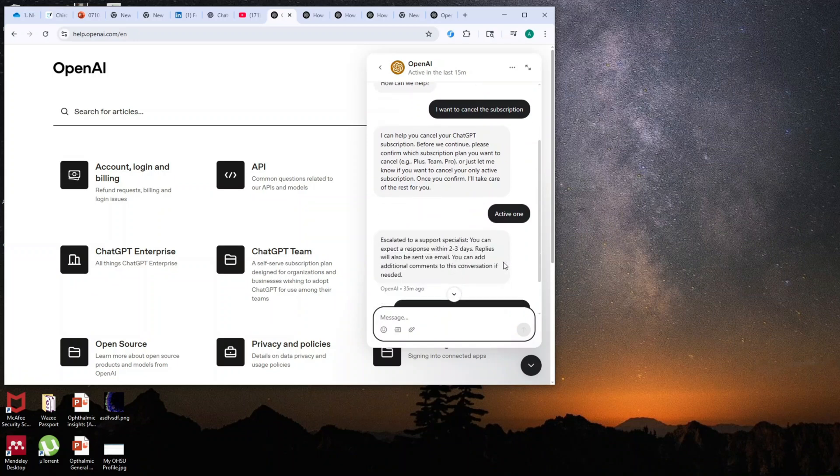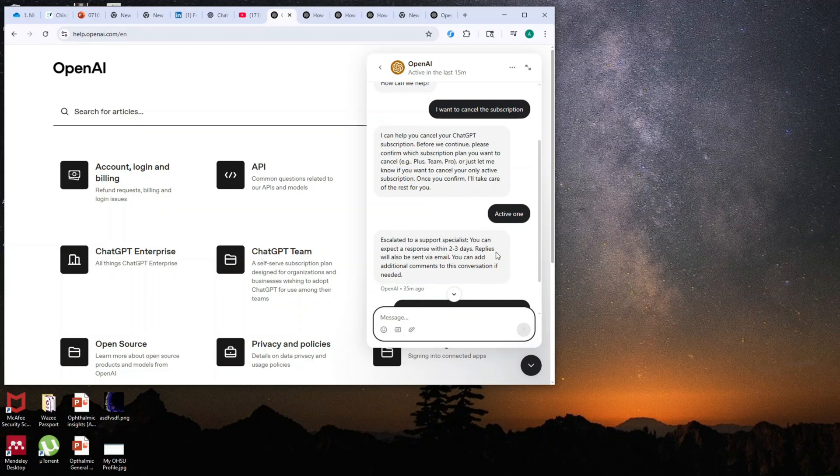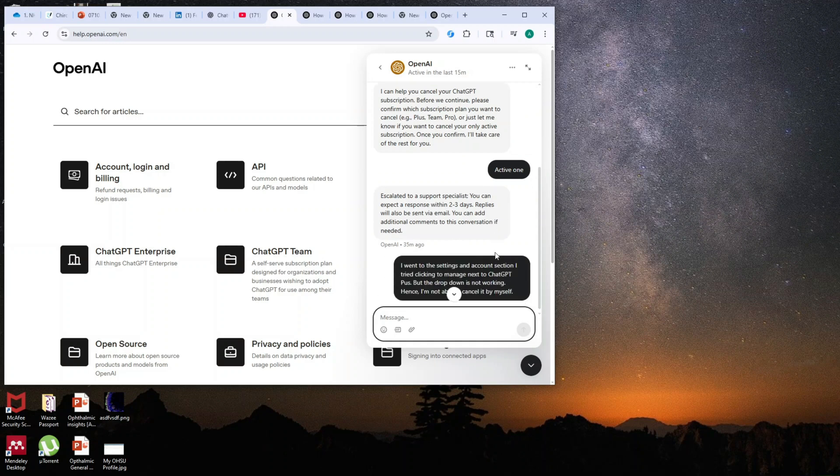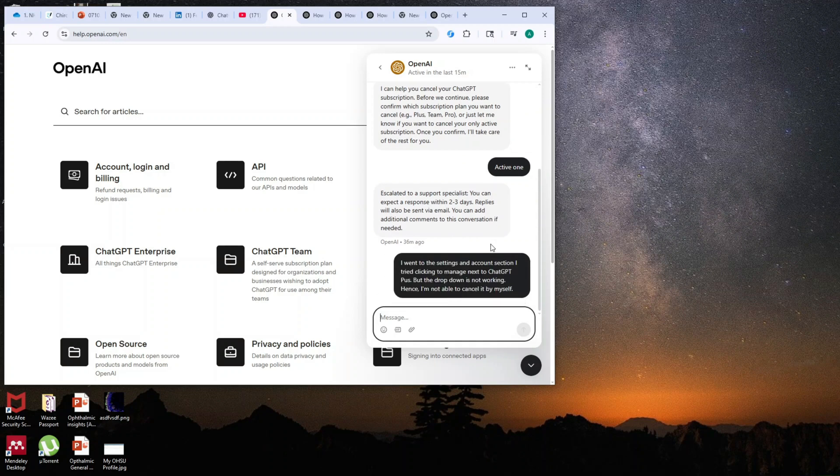They have escalated to the support specialist and you'll get a response within two to three days. So this documents your request to cancel the subscription plan. If it did not happen and then they deduct your money, you still have an option to request them for a refund.